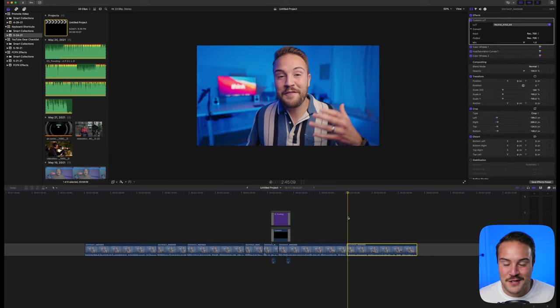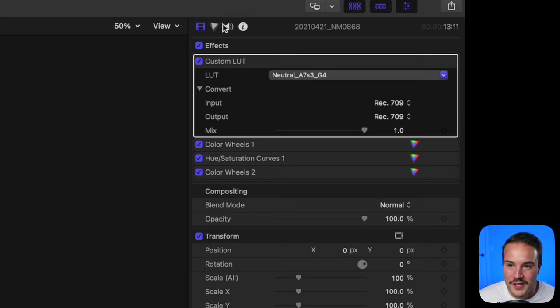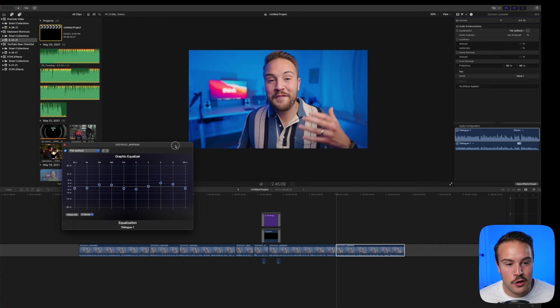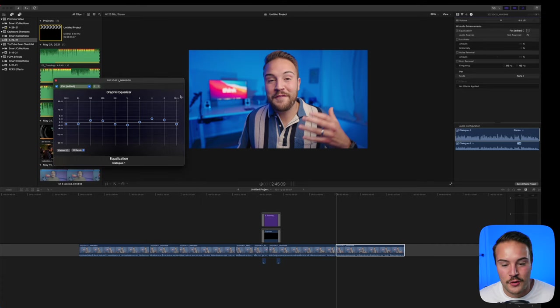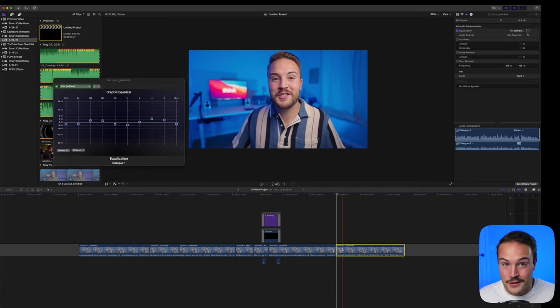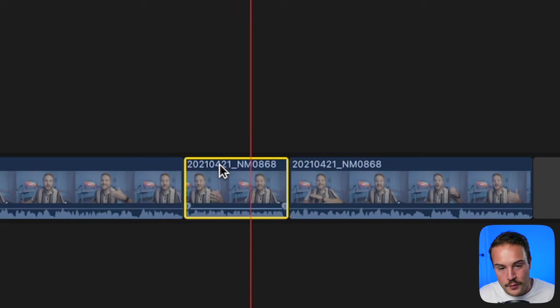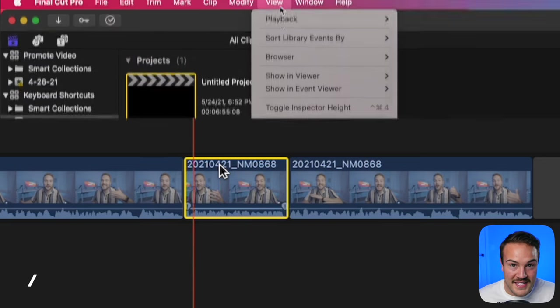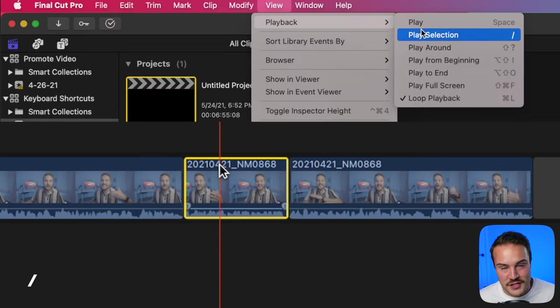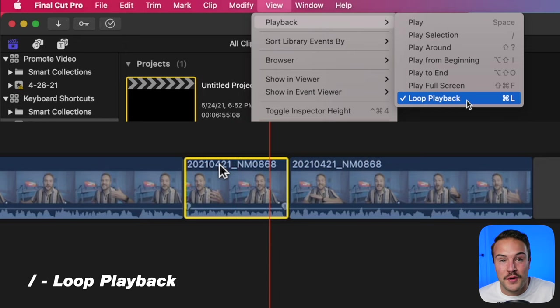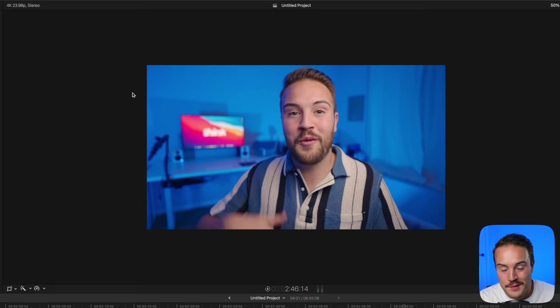I use this every time I edit a YouTube video. When I'm ready to edit audio, I put the clip on a loop. Hit the forward slash, and if your playback is set to loop, it will loop once it reaches the end of the clip.